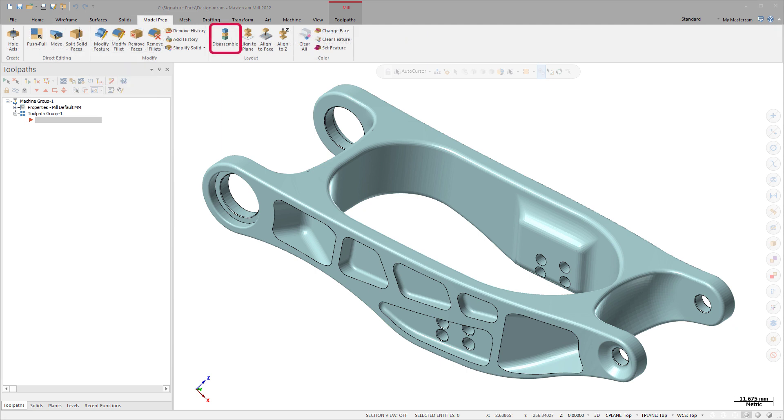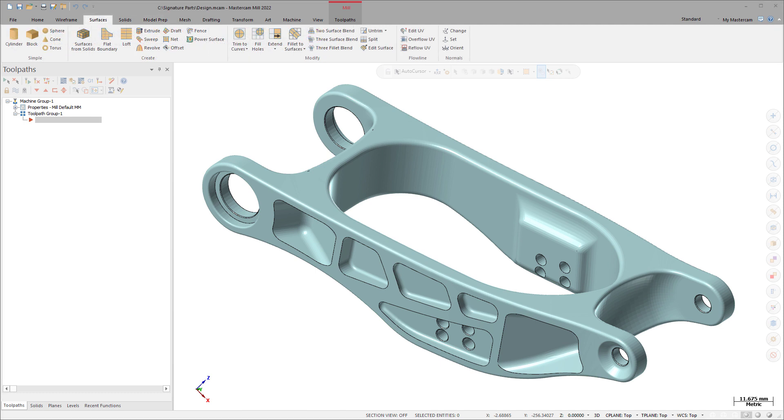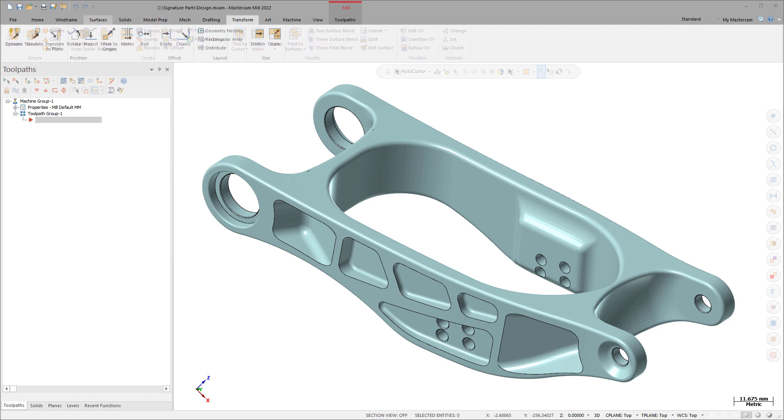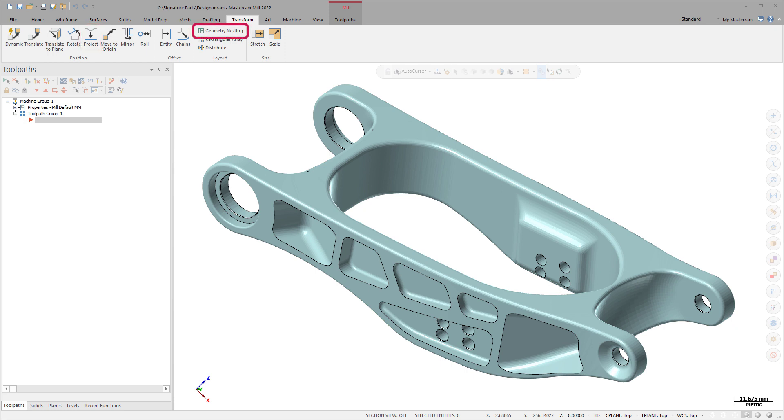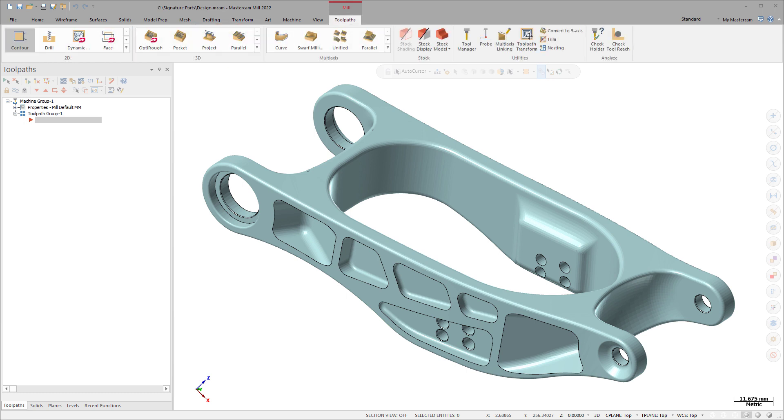Disassemble organizes multiple meshes into a specific plane. Change Normal reverses the normal direction of a mesh. Project now supports meshes along with surfaces and solids. Geometry nesting toolpath nesting nests meshes to fit parts onto machining surfaces or for additive manufacturing.